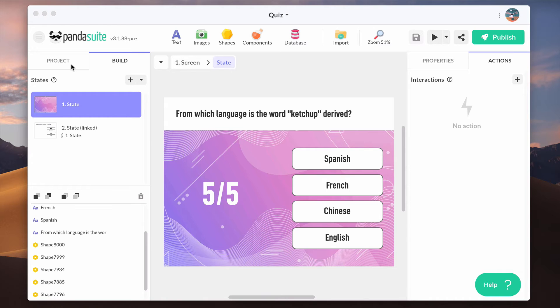In this video, you'll see how to connect your app to a database. Using a database makes your app even more powerful, dynamic, and easier to manage. You can connect your app to an internal or external database.